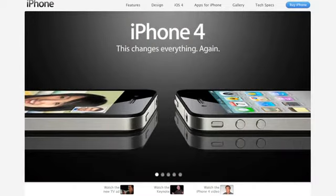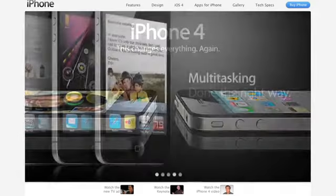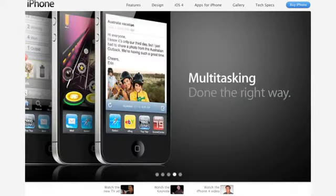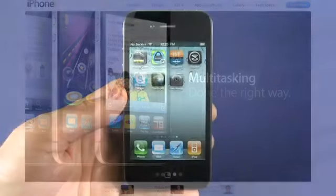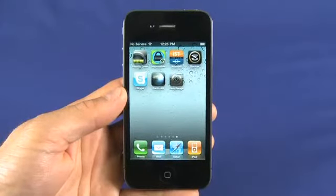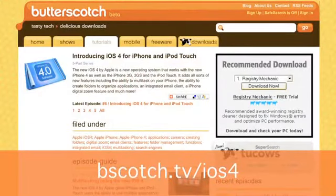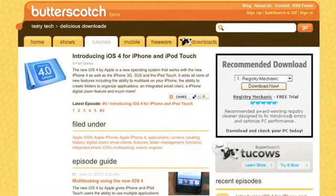Hi, I'm John Carruthers from Butterscotch.com and welcome to your tutorial series on the iPhone 4 from Apple. In this episode we're going to look at multitasking. Multitasking is a new feature on the iPhone series of phones. We looked at it on the iOS 4 series. iOS 4 is the new operating system running on the iPhone 4 and available to upgrade to on the iPhone 3GS.